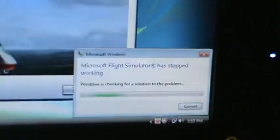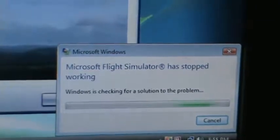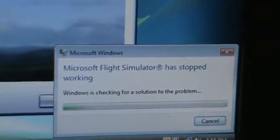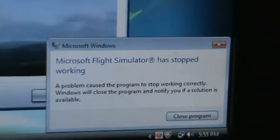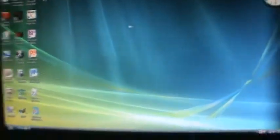See? Microsoft Flight Simulator stopped working. I click that and the program closes.